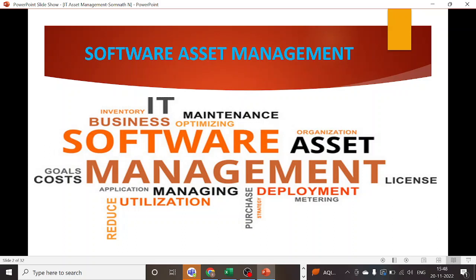That's the basics of software asset management as a phenomenon. We will be discussing all of these aspects in very detailed manner, so bear with me — we will talk about this in the next video. Thank you for watching, see you guys in the next session, bye bye.